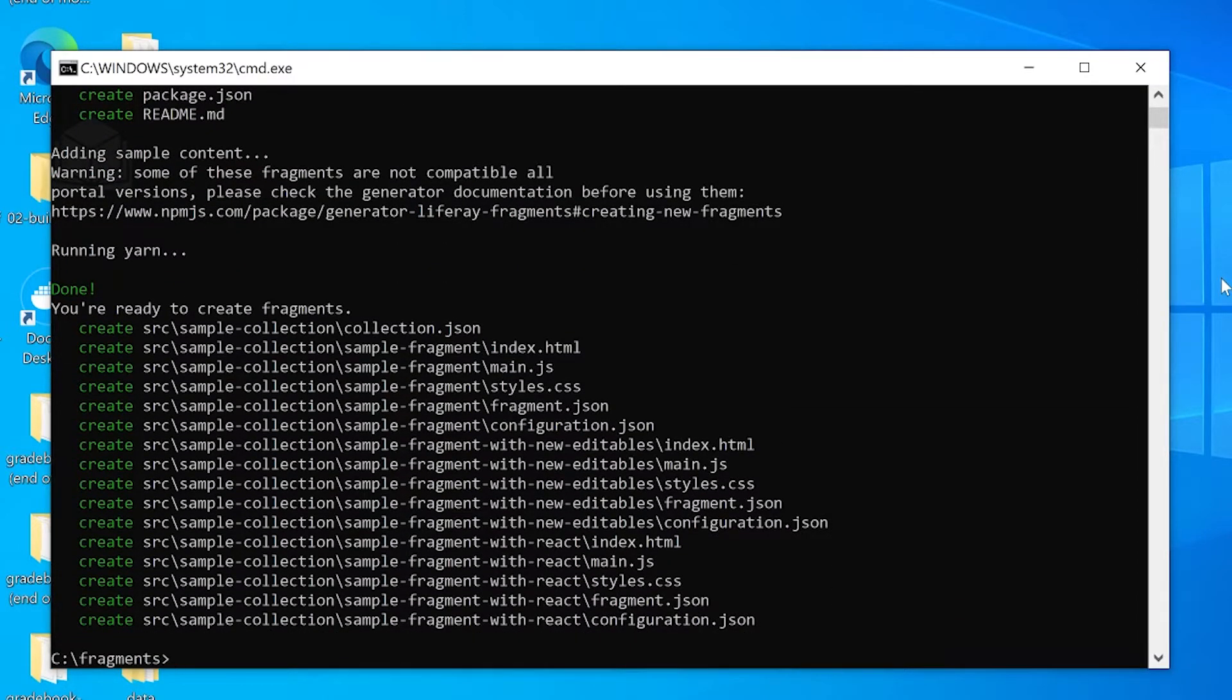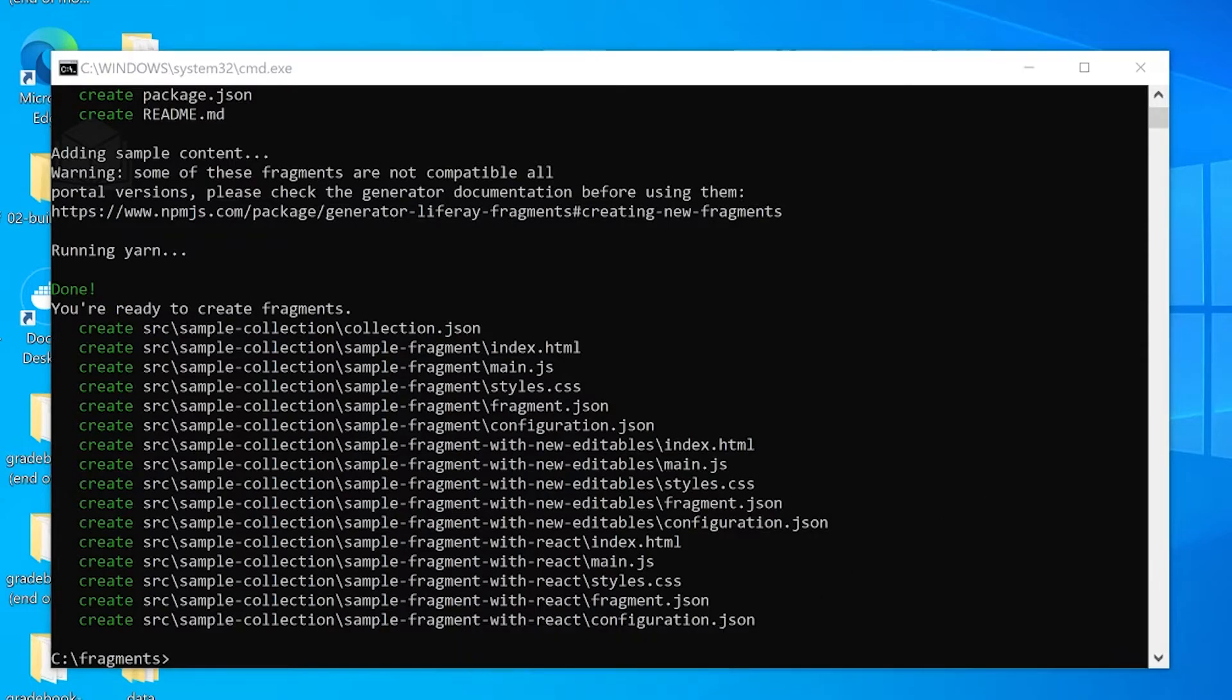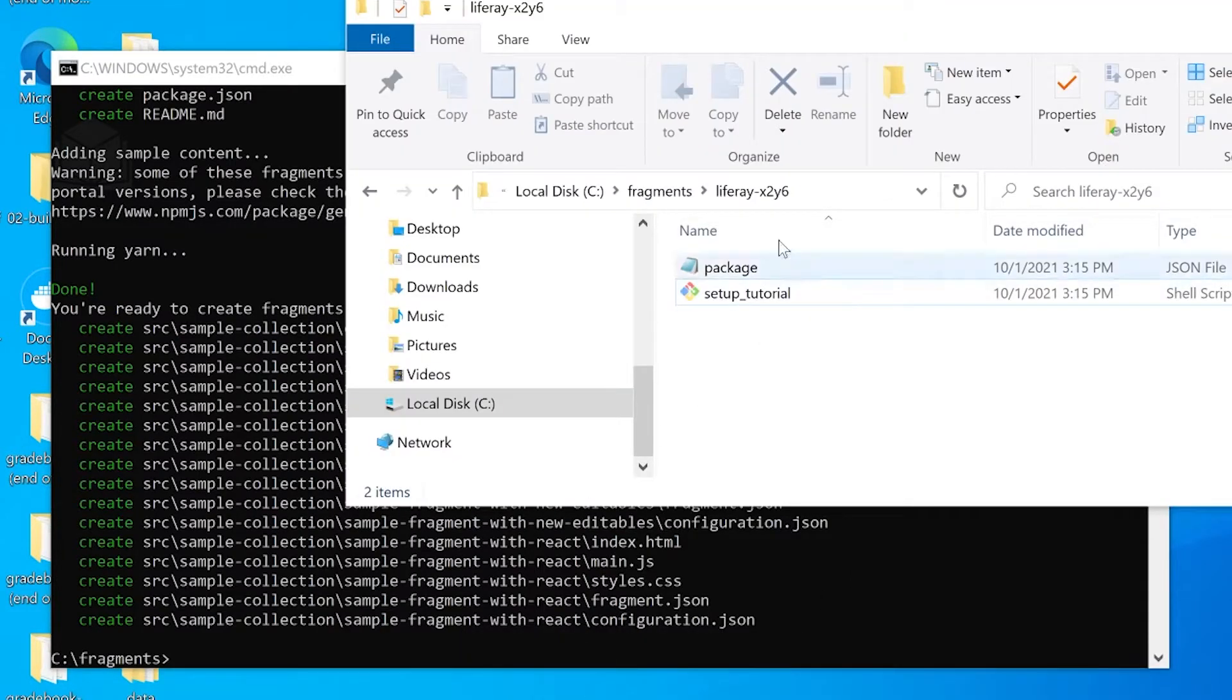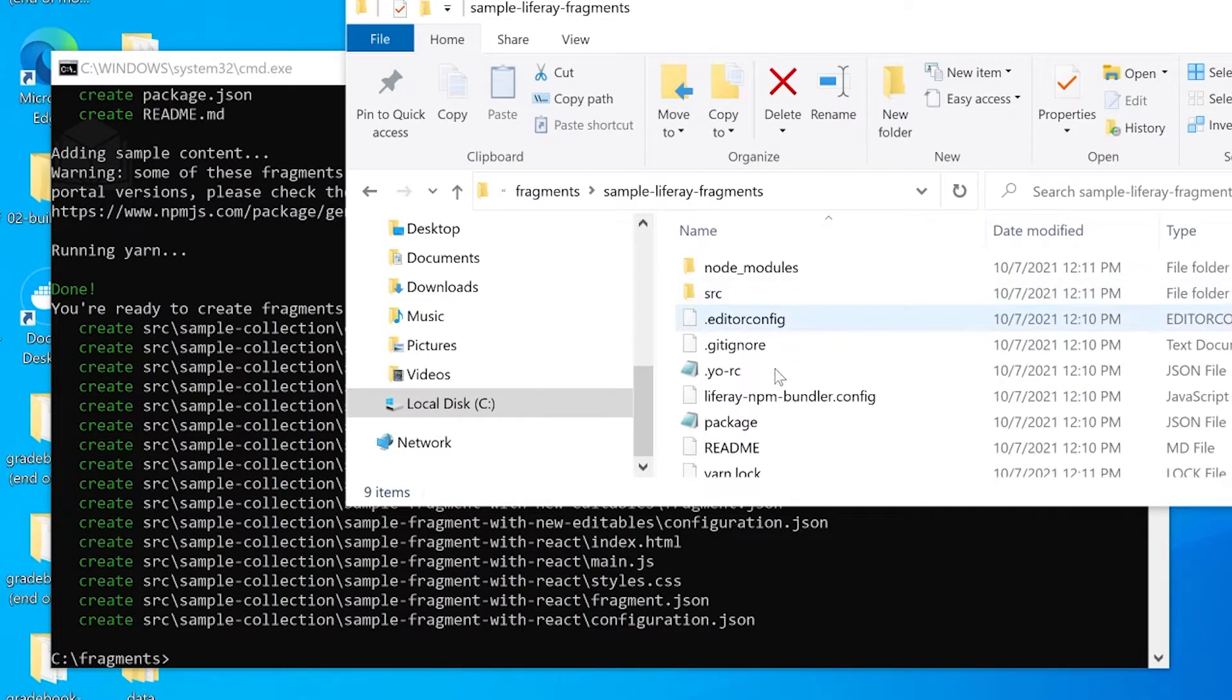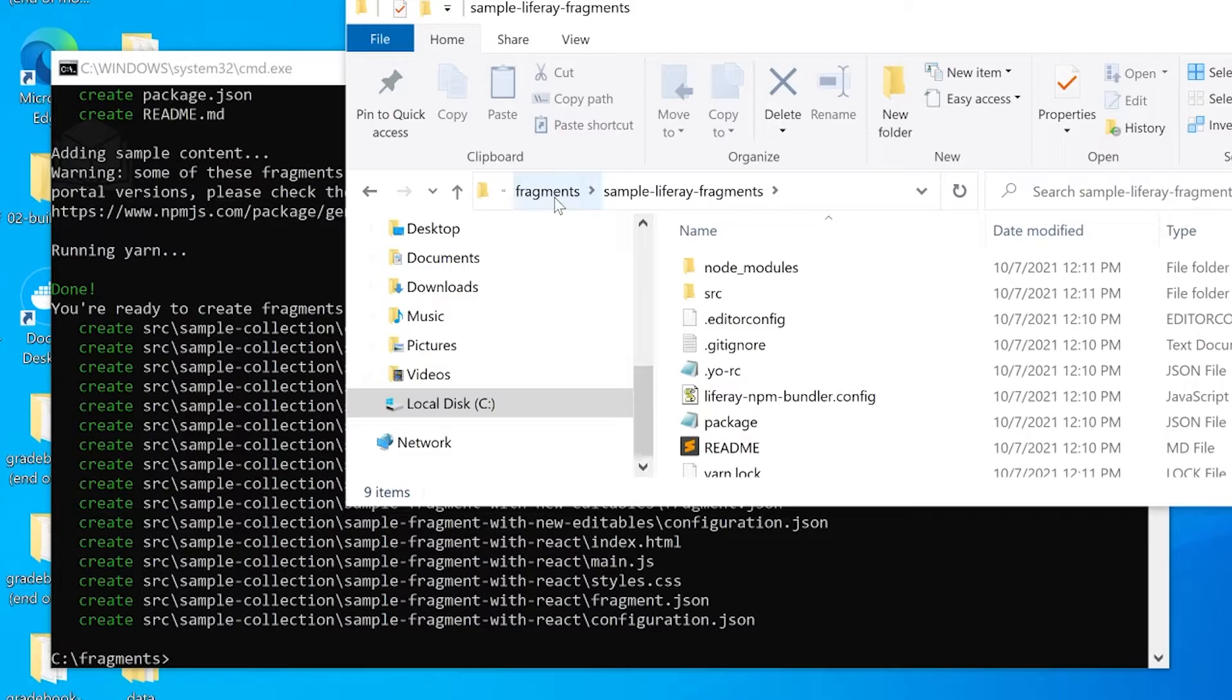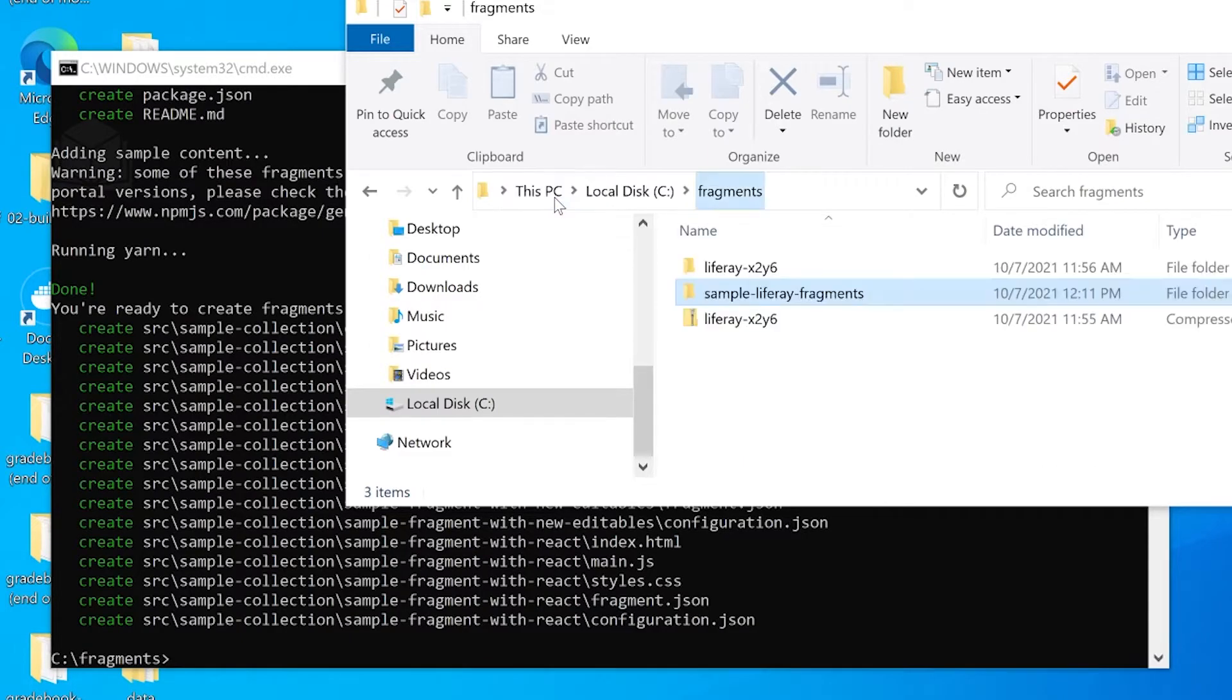There we go. We've created our sample fragments and we can view that. You can see we have a sample-liferay-fragments folder with all that sample content.